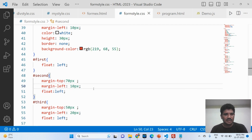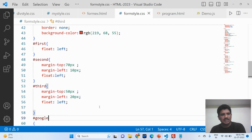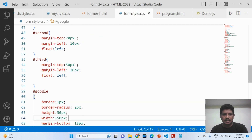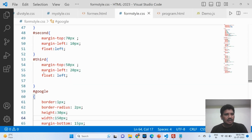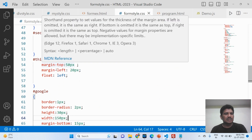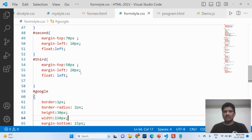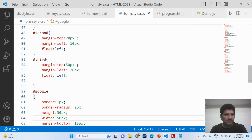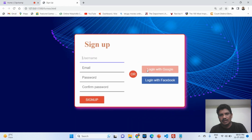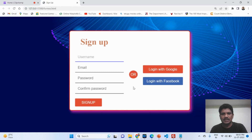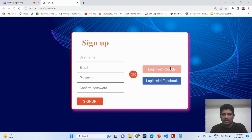For the third division, margin-top is 50 pixels and margin-left is 20 pixels, with float set to left. Using margins I place each element — the login with Google button, login with Facebook, and the radio button — at the appropriate positions.